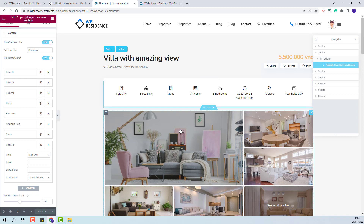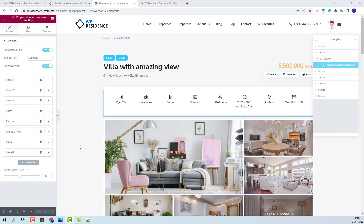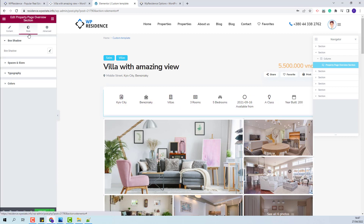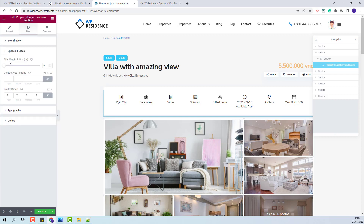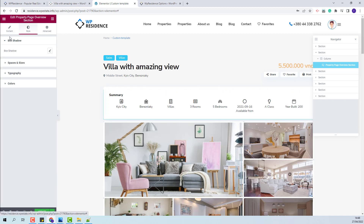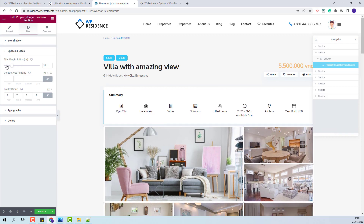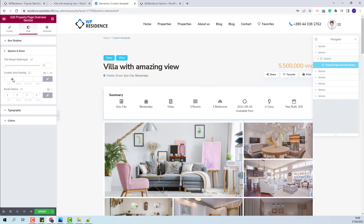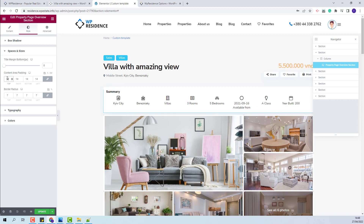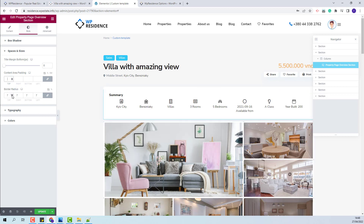I will save the changes made. Next, you can proceed with setting design elements for this section. From this section, you can change the section width. From the style section, you can set a box shadow. From spaces and sizes, you can set the margin bottom value for the title if you have it enabled. I will enable the title and show that you can change this value. You can also change the padding of the section.